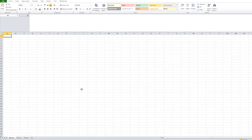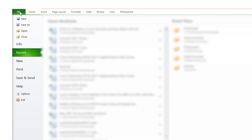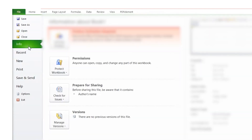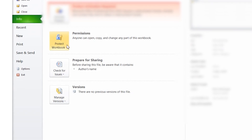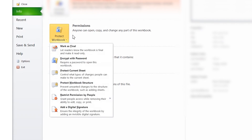Start by opening the Excel sheet that you want to protect and then click on the File button. In the File menu, select Info and then click on Protect Workbook at the top of the screen. A small dialog box will now appear on your screen with different protection options.